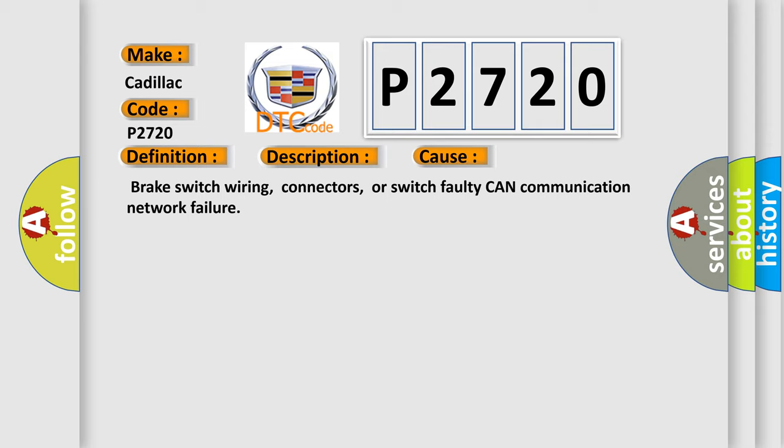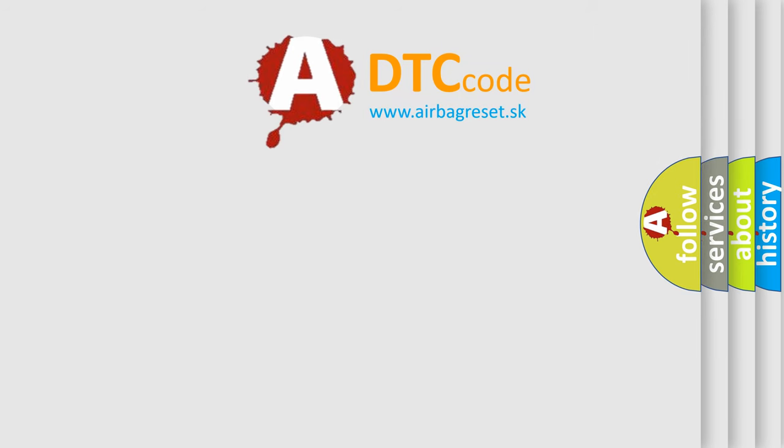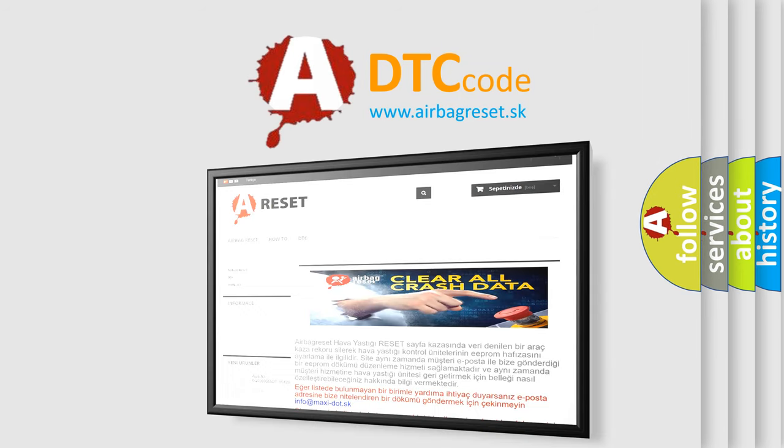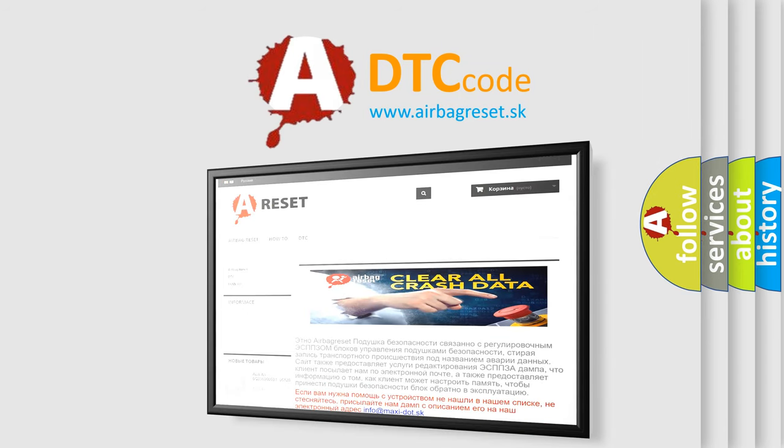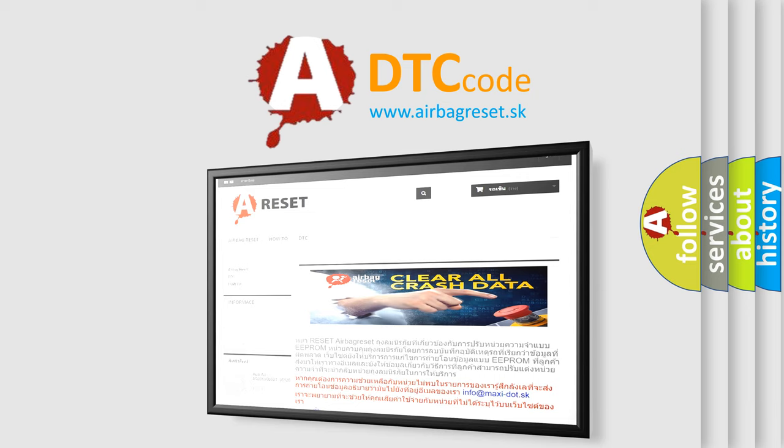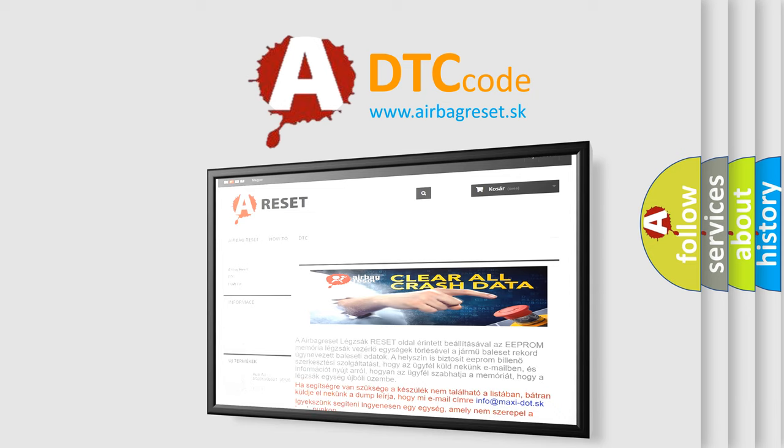Brake switch wiring, connectors, or switch faulty CAN communication network failure. The Airbag Reset website aims to provide information in 52 languages. Thank you for your attention and stay tuned for the next video.